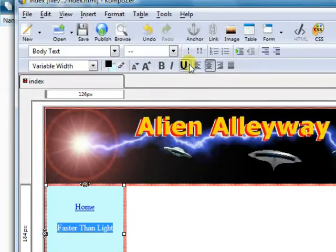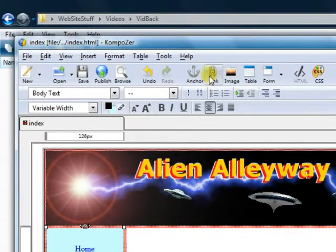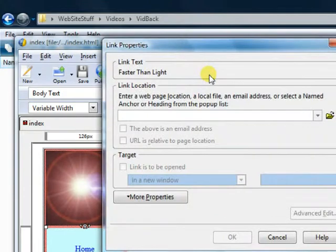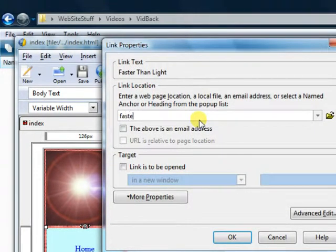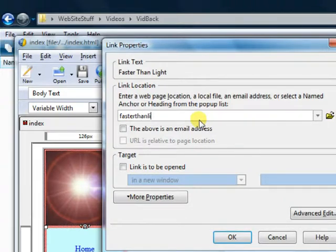And let's link that one. Do one more here, and this will be all lowercase. You don't want to put spaces in names of your files.